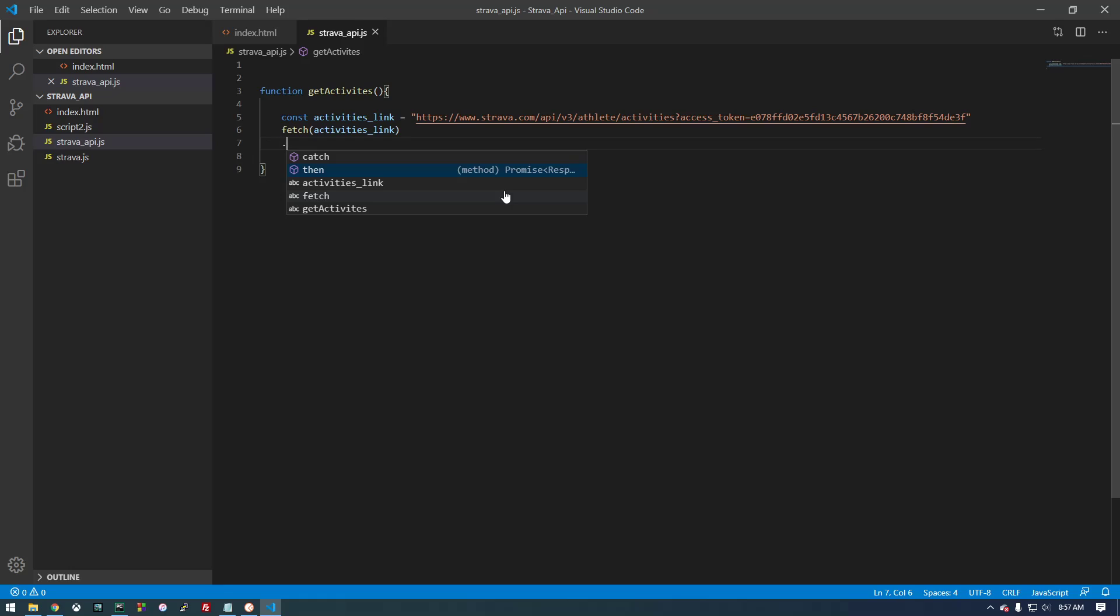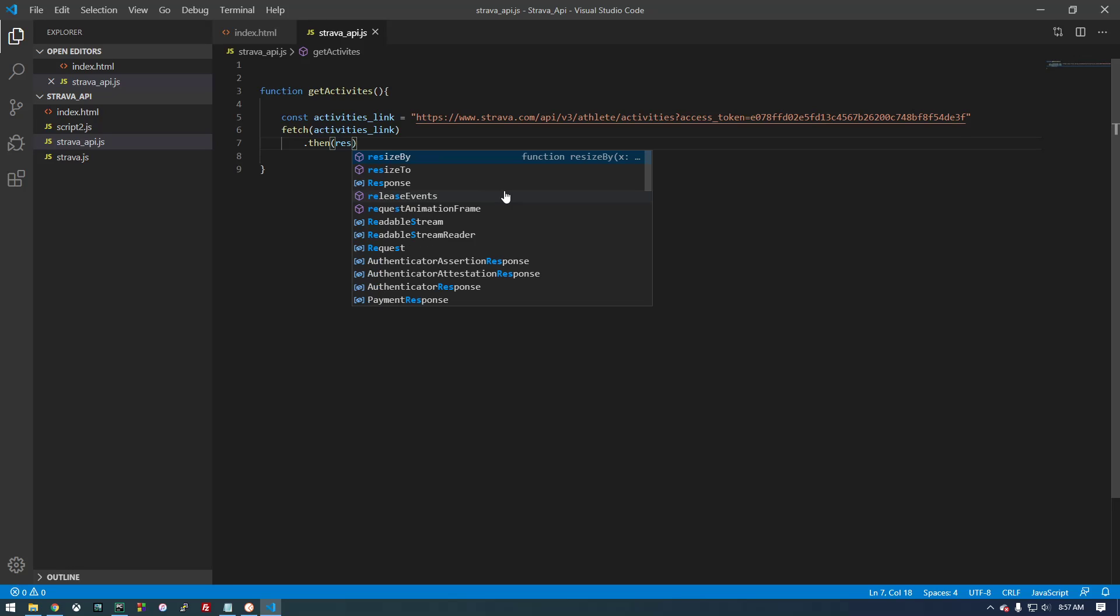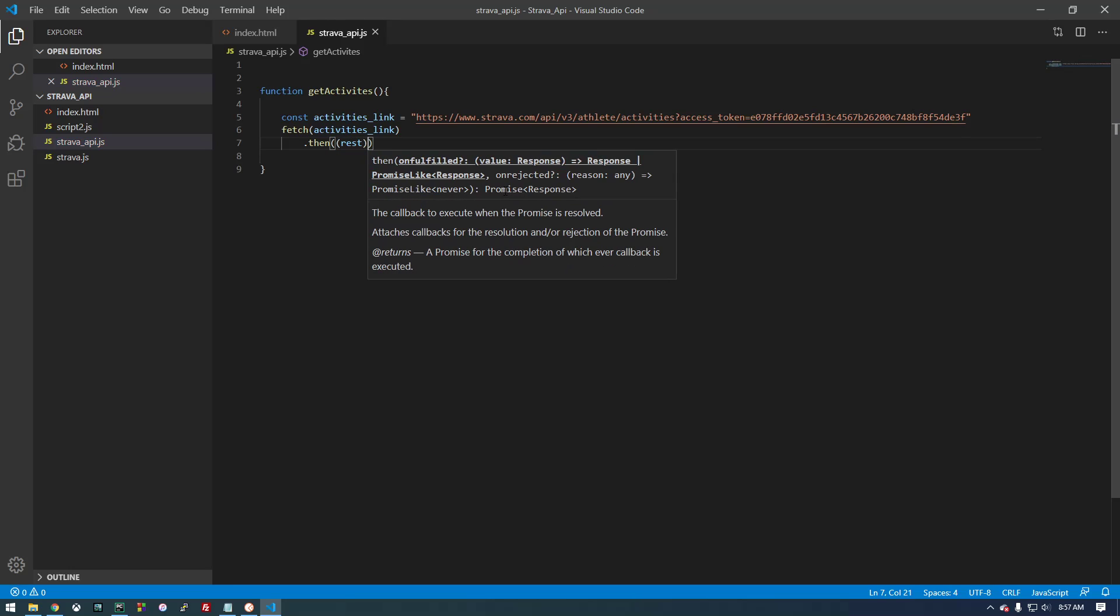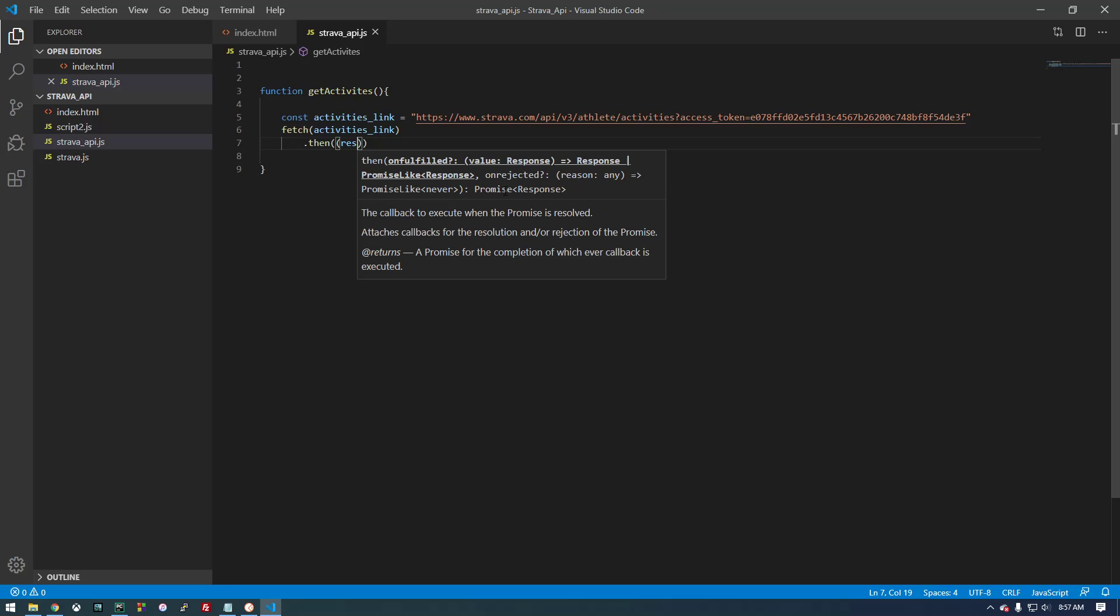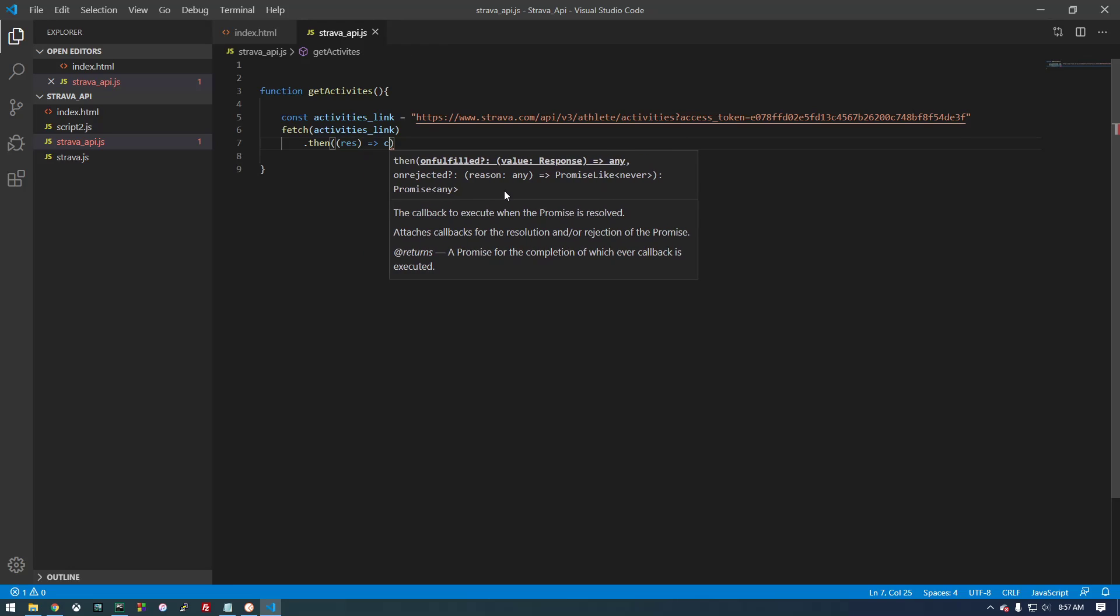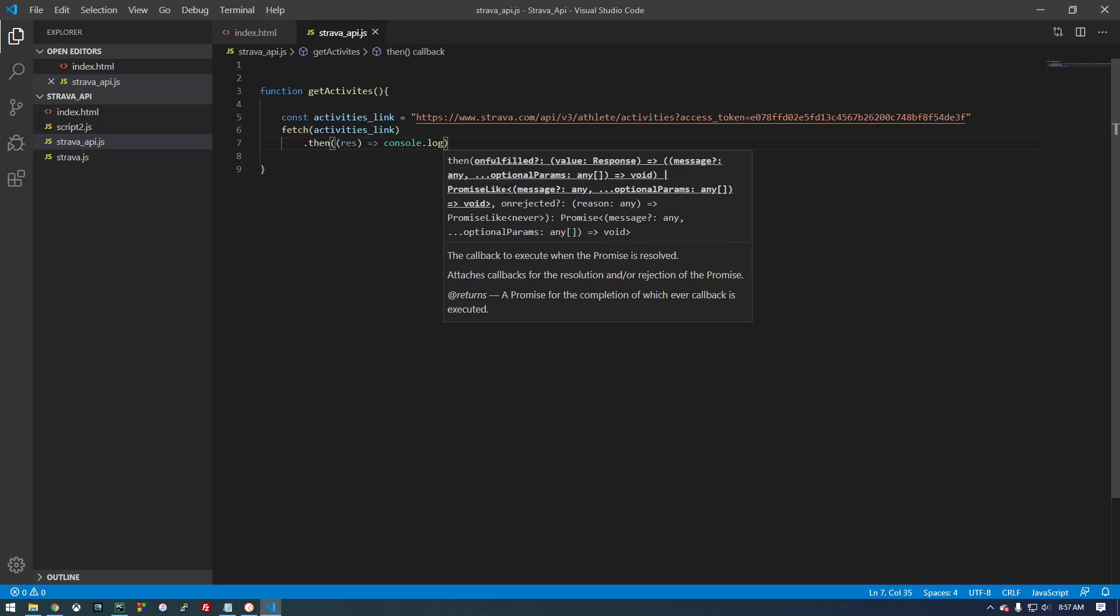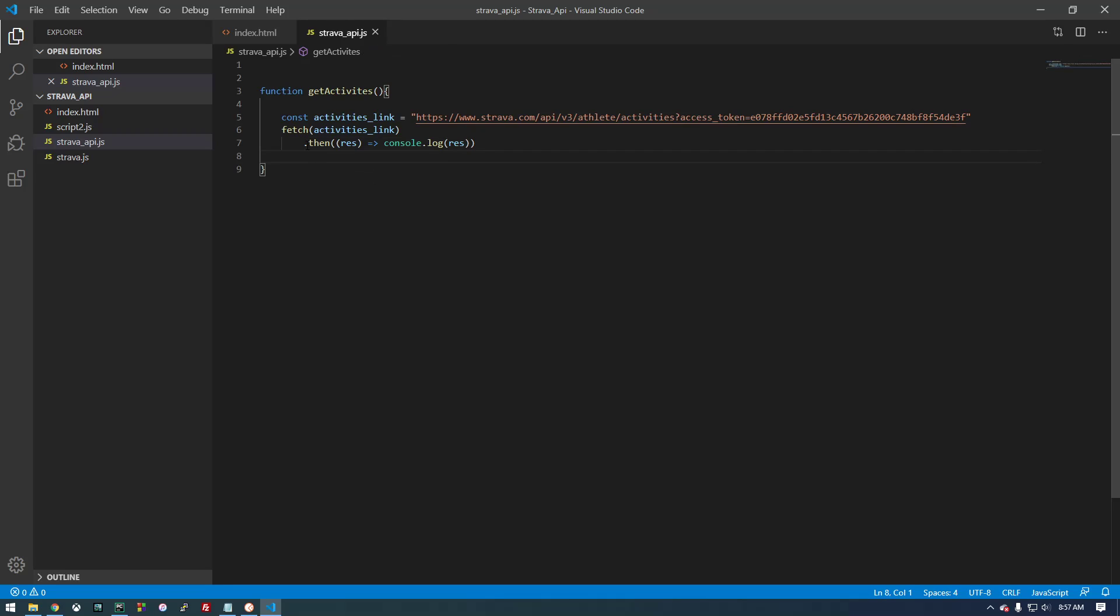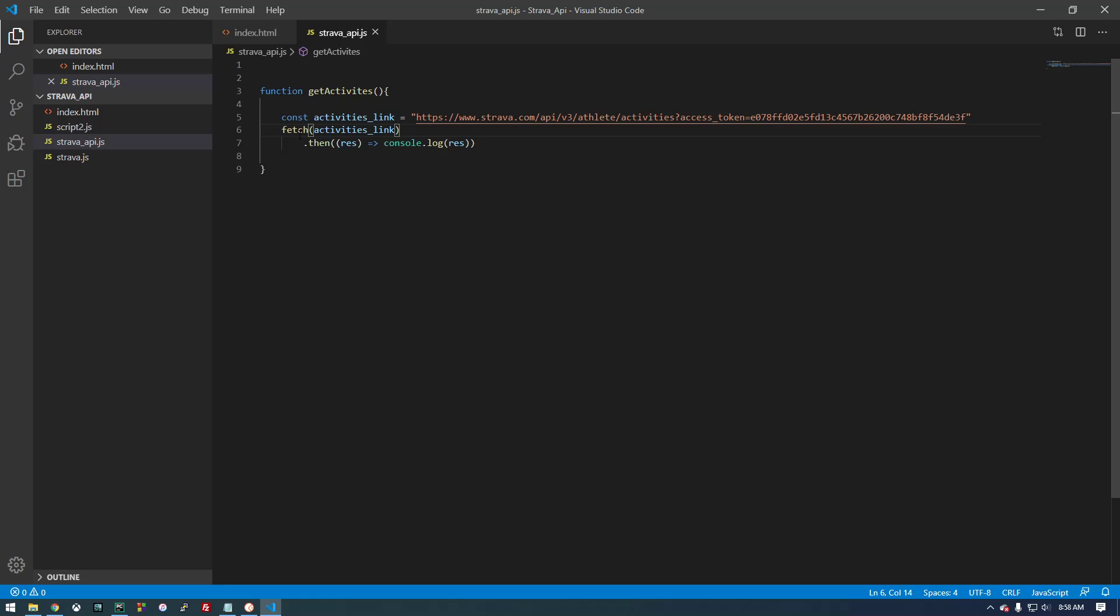And then once that responds with something, then take the response. We want to console.log the response. So this is a callback function, which I'm not a professional web developer, so this is always a little confusing to me. But basically, JavaScript is asynchronous, so while this is fetching, other things are happening. So it's going to wait, or it's not going to wait, but once this returns with something, then it's going to do something. If you need more information on how the callbacks work, just Google them. I'm not going to go into them in this video because we're just trying to get the Strava API working.